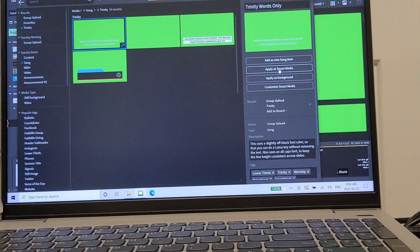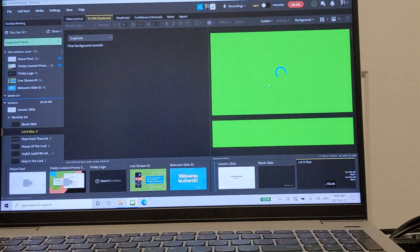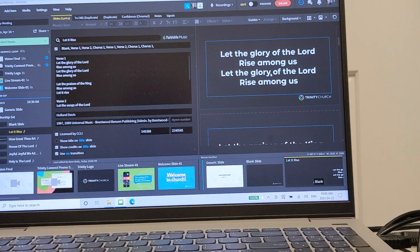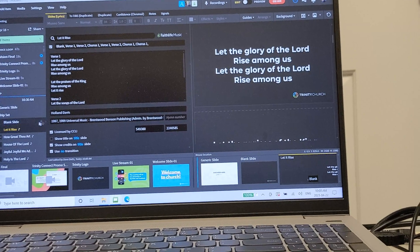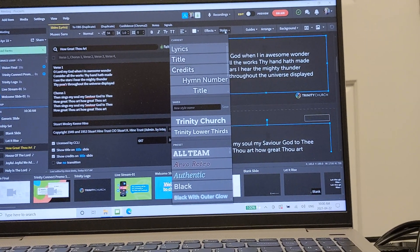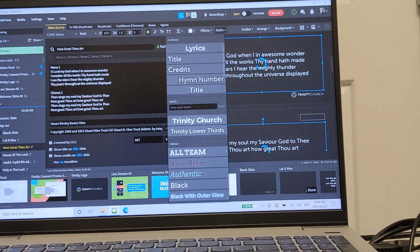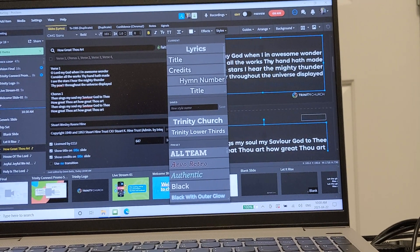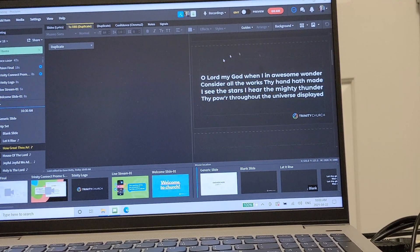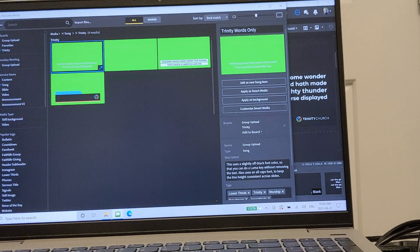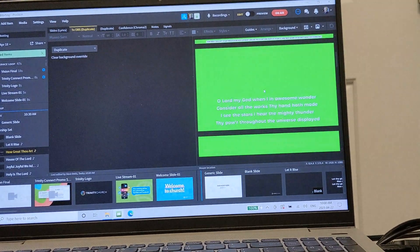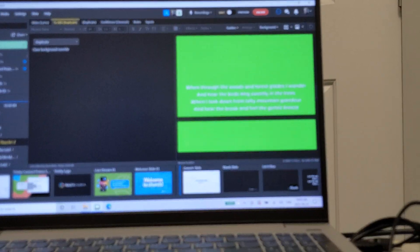The text will enlarge or shrink depending on how much text there is to fit into the box. What's really important is you click Apply as Smart Media. You can see 'Let the Glory of the Lord Rise Among Us' appearing with the green background, ready for chroma keying. Let's take a song we haven't changed yet — go to Styles, choose Trinity Church, then go to OBS, and it's duplicating. Go to Background, Browse Media, get to your custom Smart Media, click Apply Smart Media, and then you'll see it all appear ready to Chroma Key.